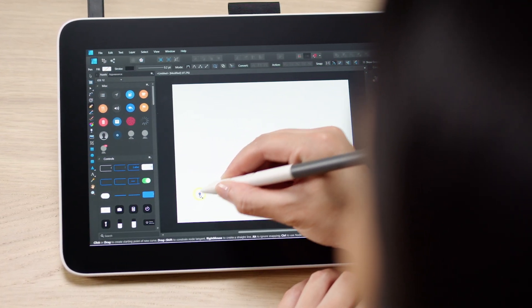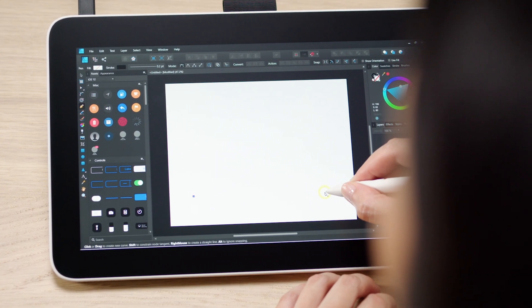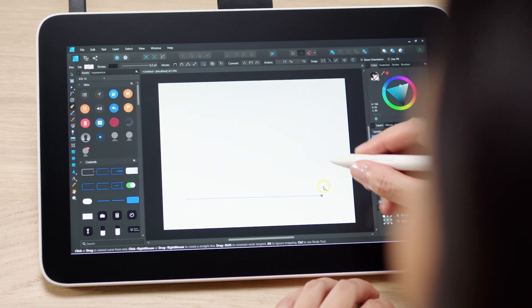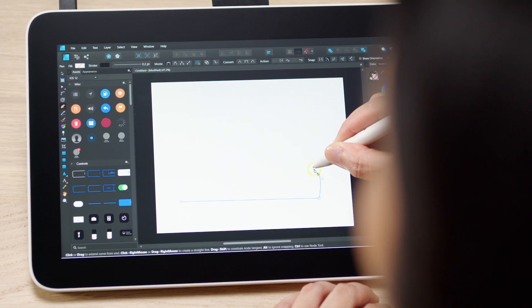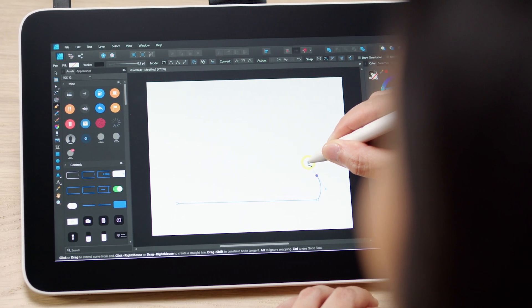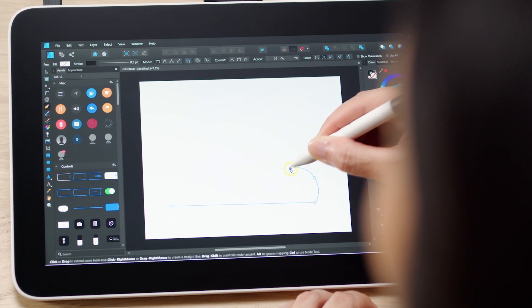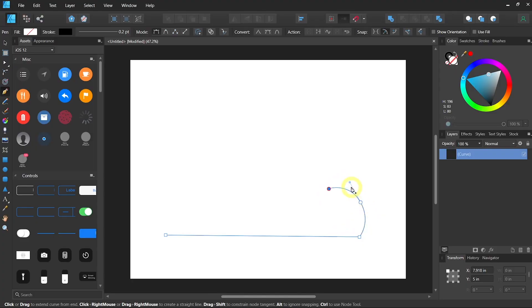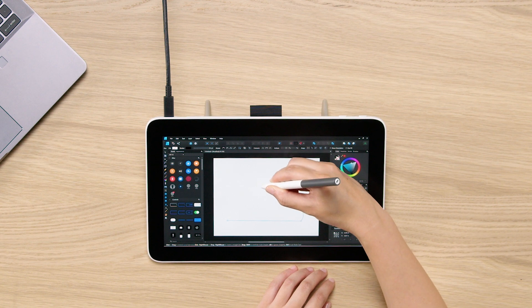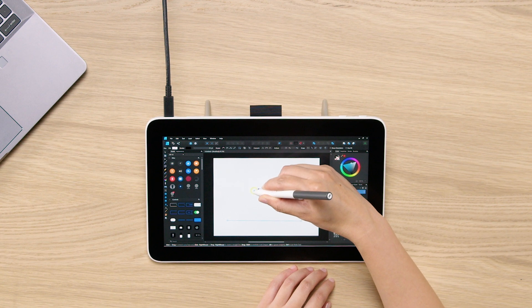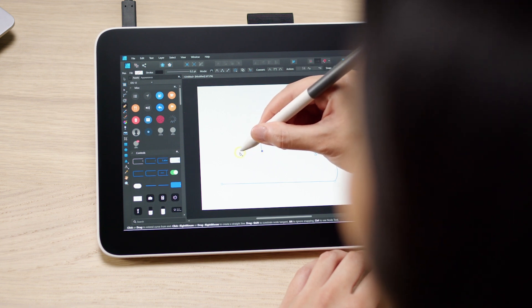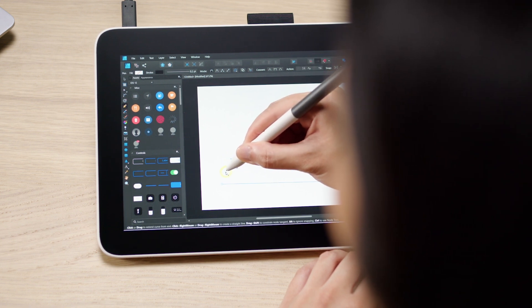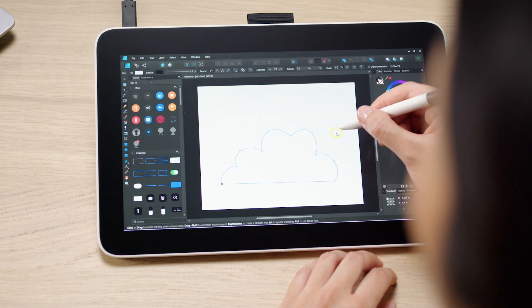Tap your pen anywhere on your canvas to lay down a note and then tap it anywhere else to create a straight line. If you tap and drag, you can create a bezier curve. If you tap again, it's going to use the same curve with the last one you laid down. With a combination of tapping and dragging, you can very quickly and easily lay down a shape.